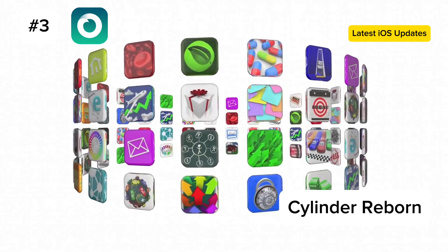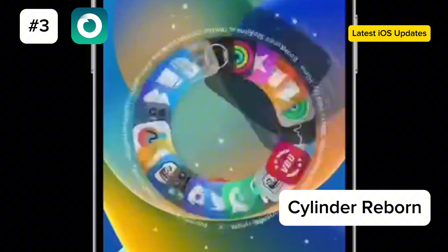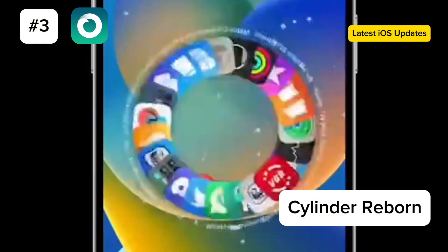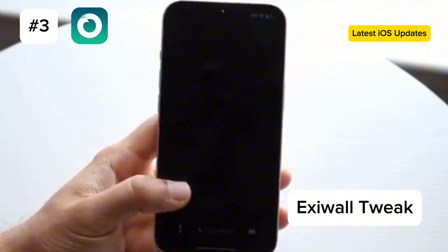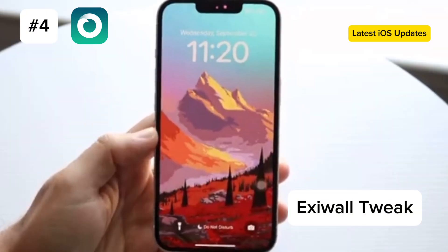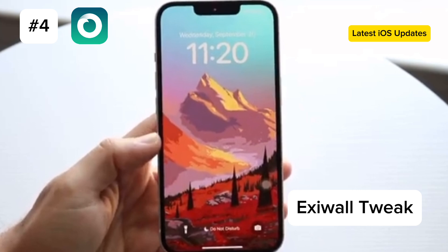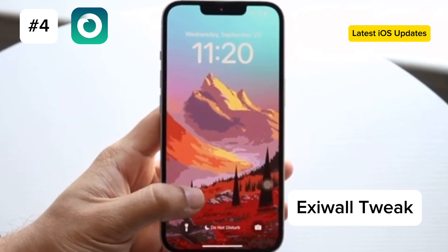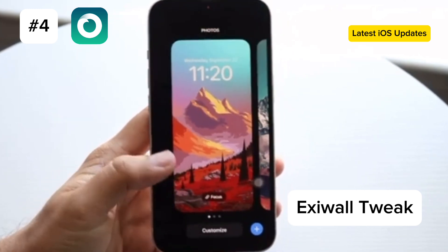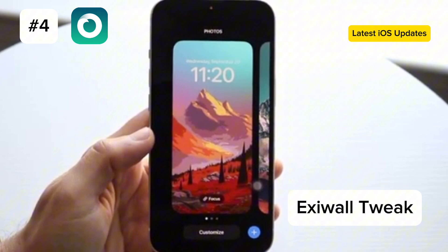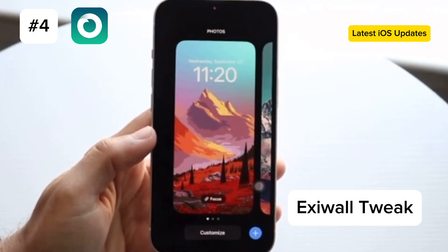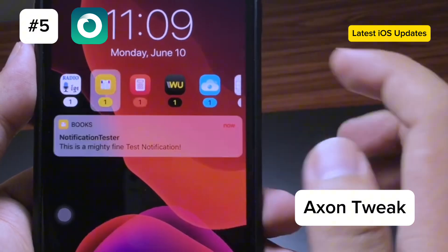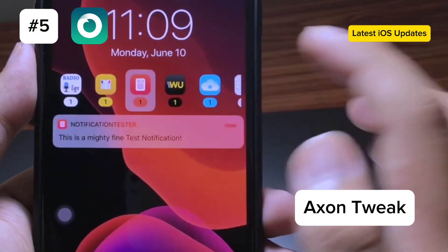3. Cylinder Reborn. Relive the classic Cylinder tweak with its beautiful home screen effects. Available on the Cherise repo. 4. ExiWall. Bring the iOS 16 depth effect to your lock screen photos on iOS 15. ExiWall costs €2.99 and is available on the Havoc repo. 5. Axon. Streamline your lock screen notifications with Axon, which is free on the Morona repo.